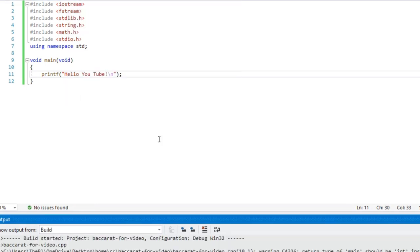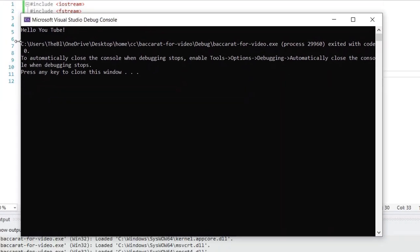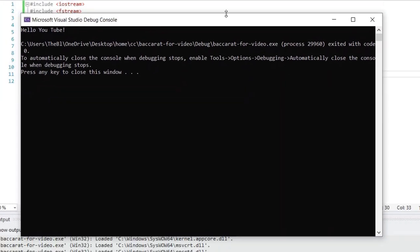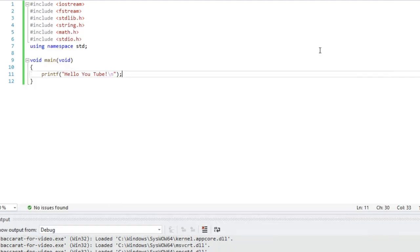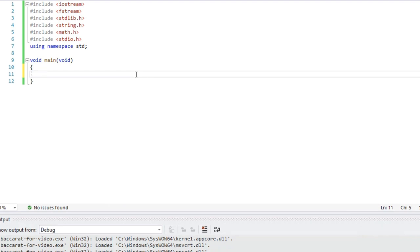I'm compiling it now, and now let's execute it. There — you can see at the top here it says hello YouTube, which is what I told the program to do. So let's get rid of that and analyze some Baccarat.